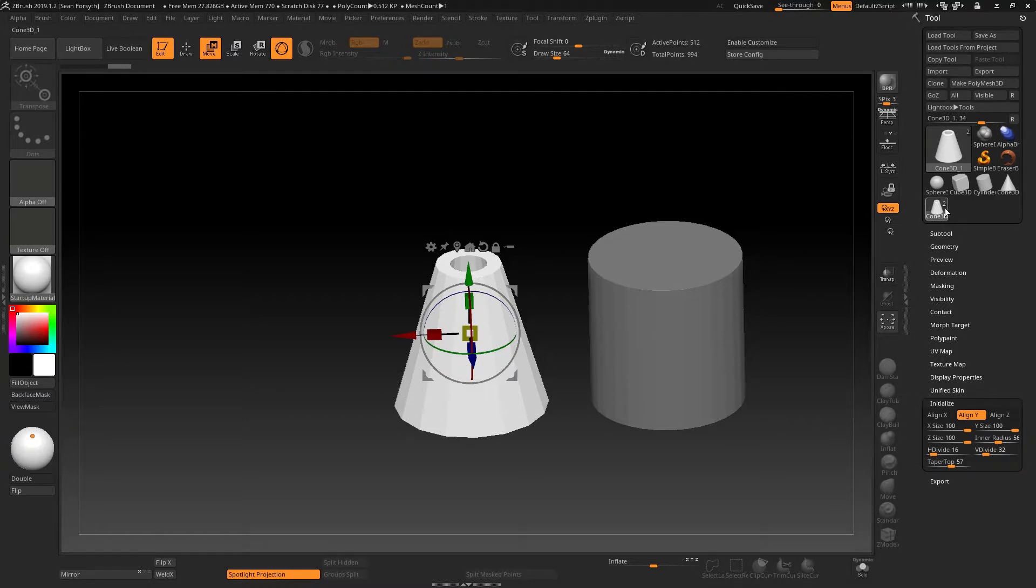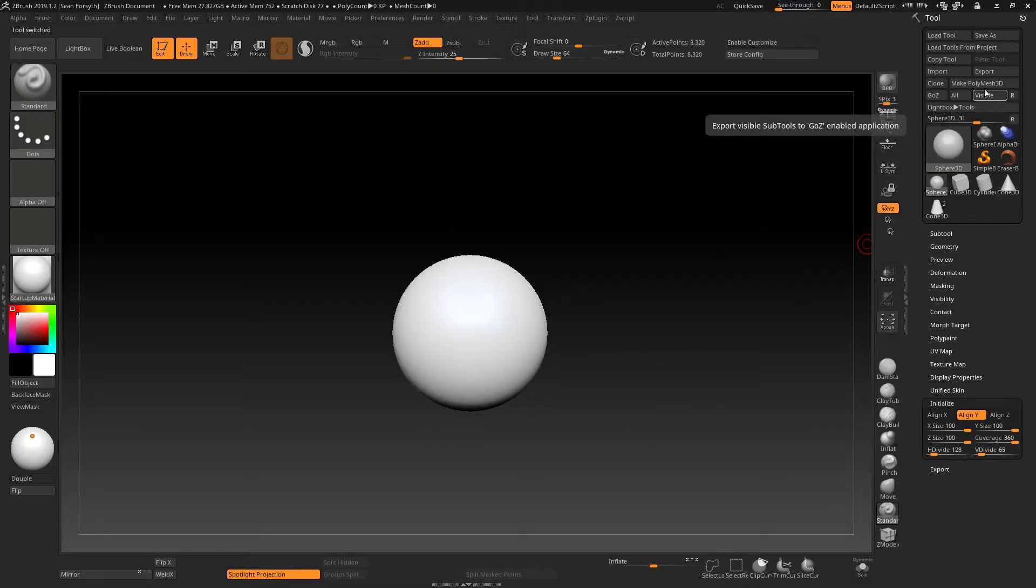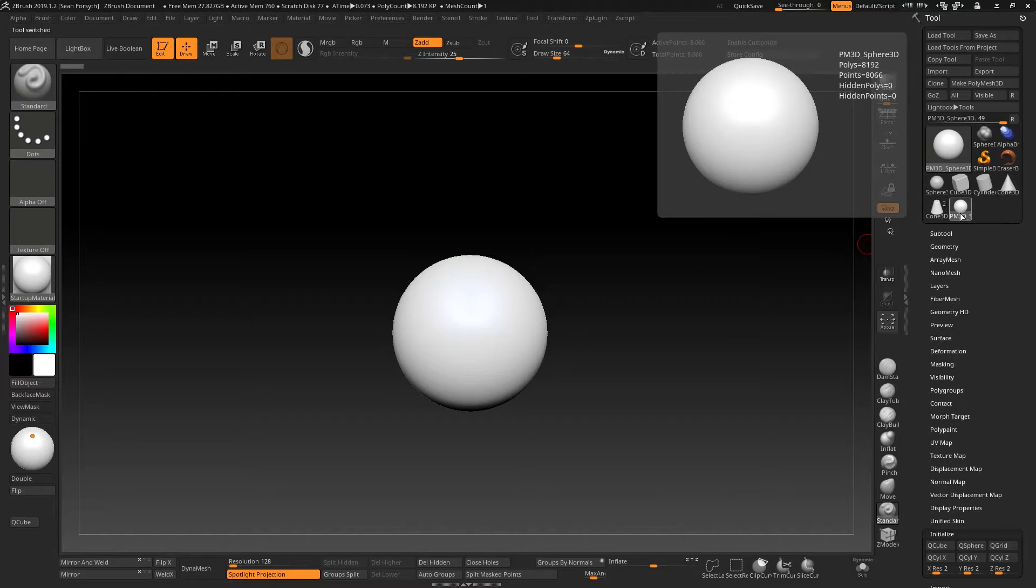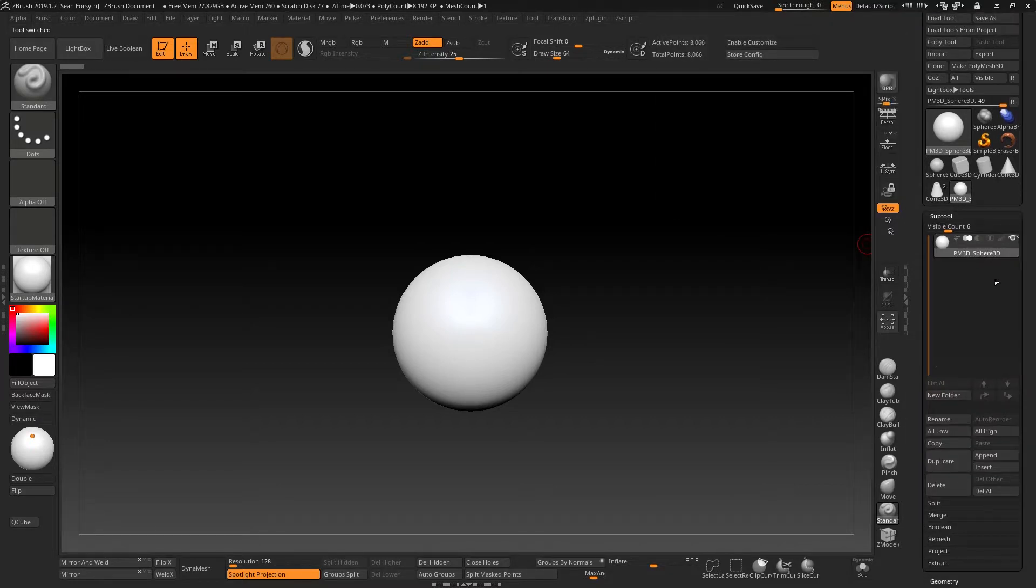If, however, you have—and I'm going to create a Polymesh 3D from this which will take this tool and duplicate it into a new tool which is a Polymesh 3D—so if in this instance...